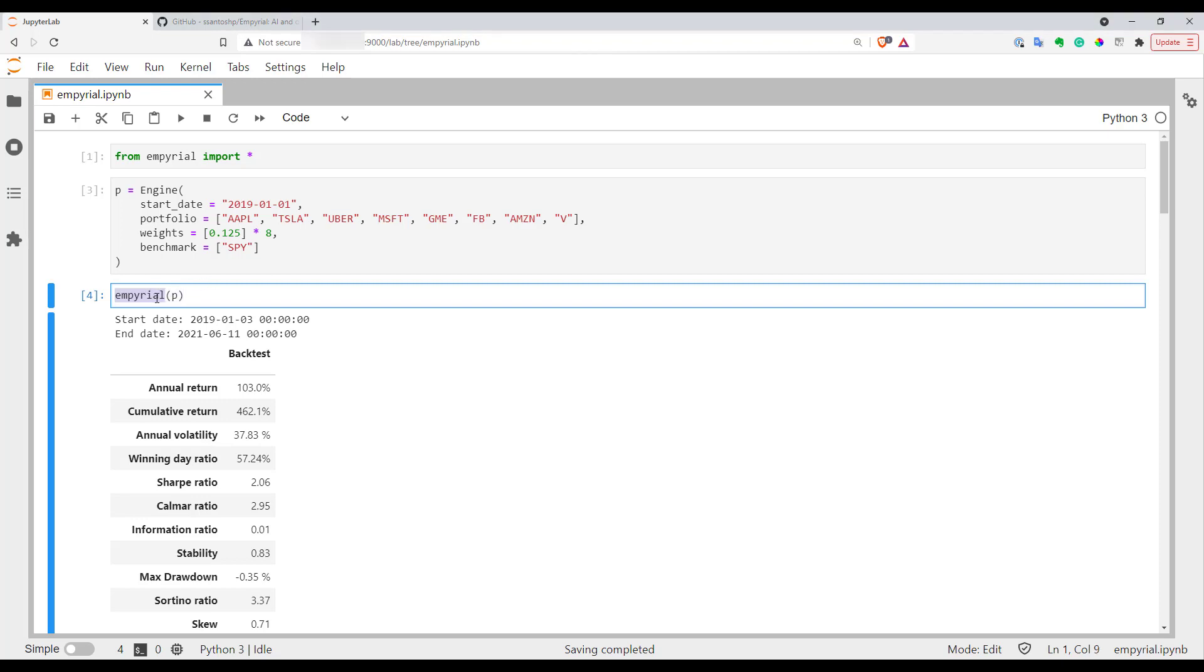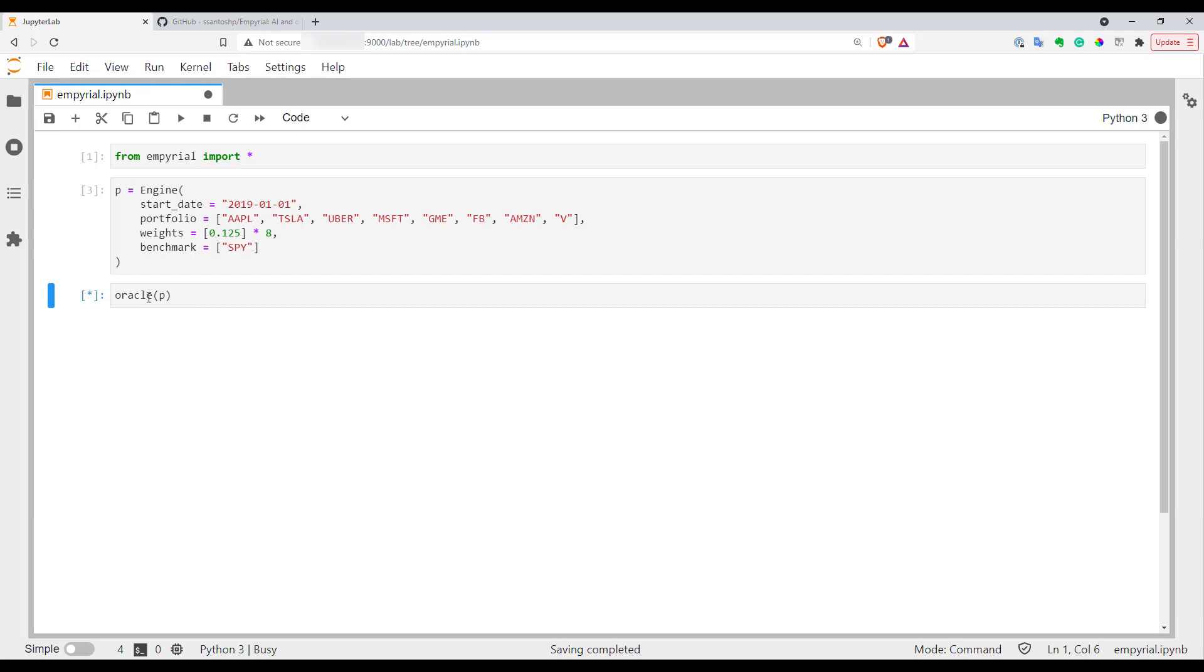Another interesting thing is that you can try to predict the performance of your portfolio in the future. You can use the Oracle function. You just don't need to add any other parameters here. Let's launch it and wait for a few minutes.